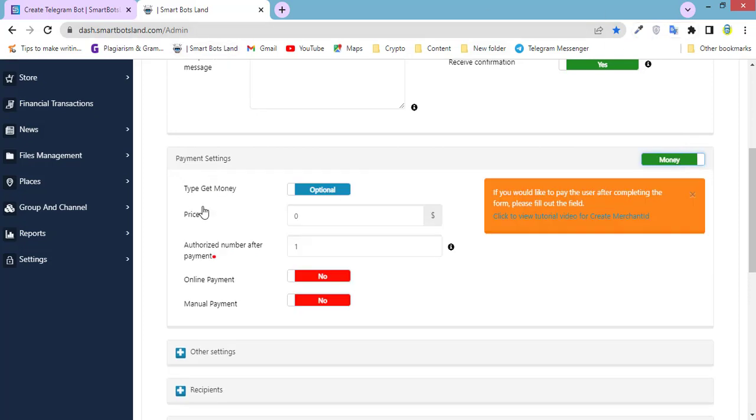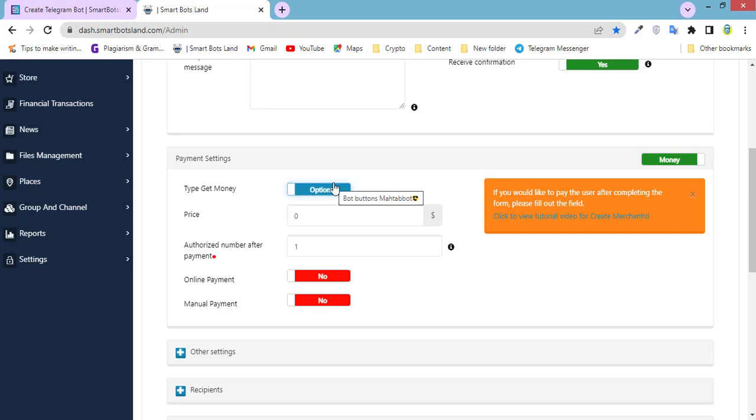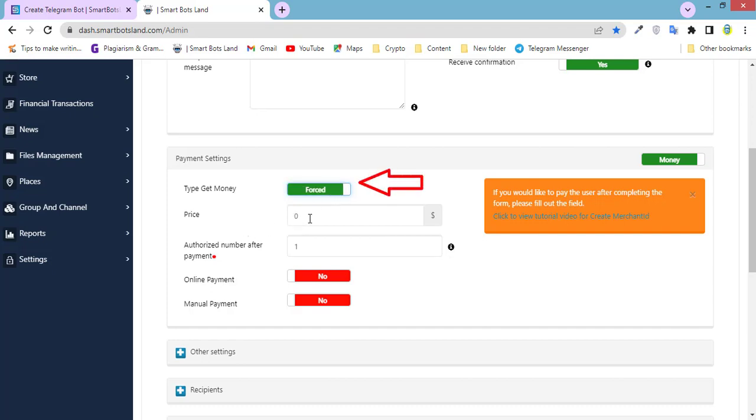Optional or forced. If you set optional, it means that your users can register on your bot without paying you. It's necessary to activate force, not optional. And price, set whatever you need.